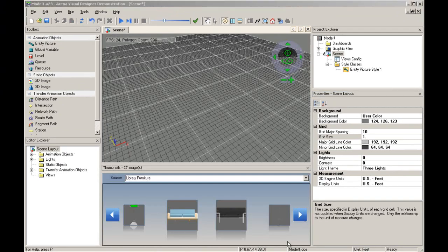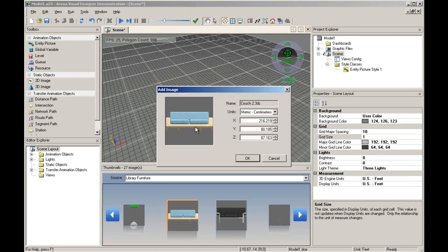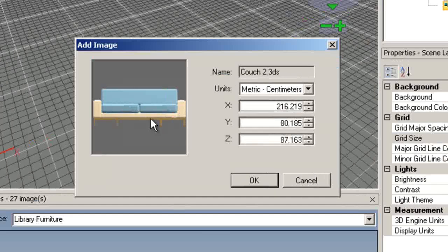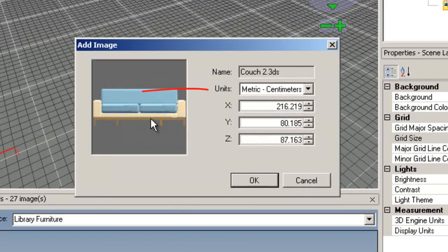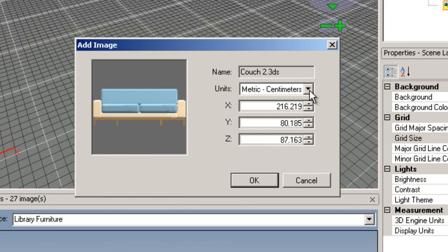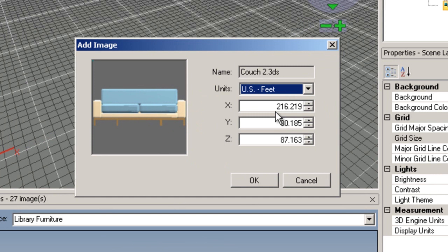Let's add a couch image from the thumbnails to the scene. Before we add the image, we can choose the unit of measure of the couch and change the size of the couch. Since our display units are in feet, let's change the units field to feet and the length of the couch to 6 feet.